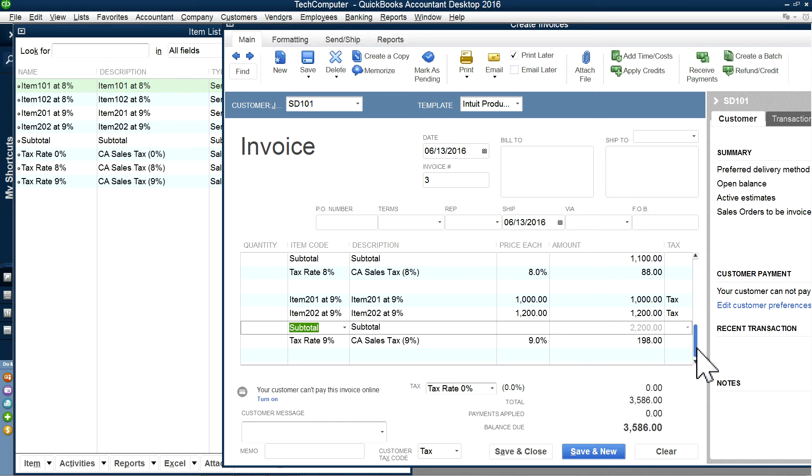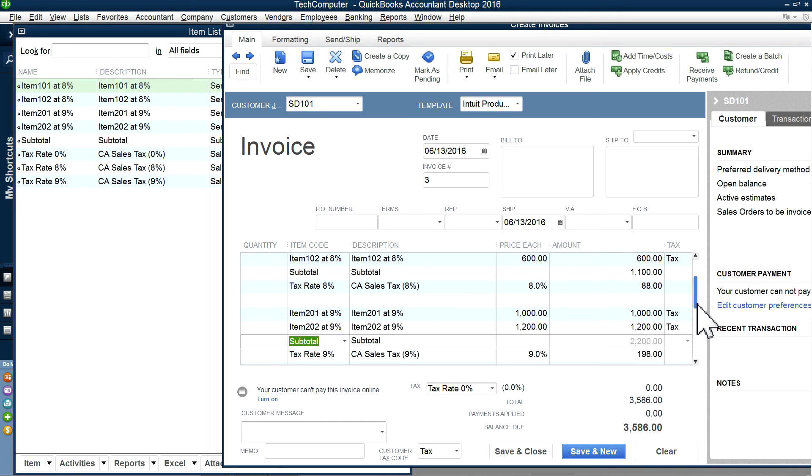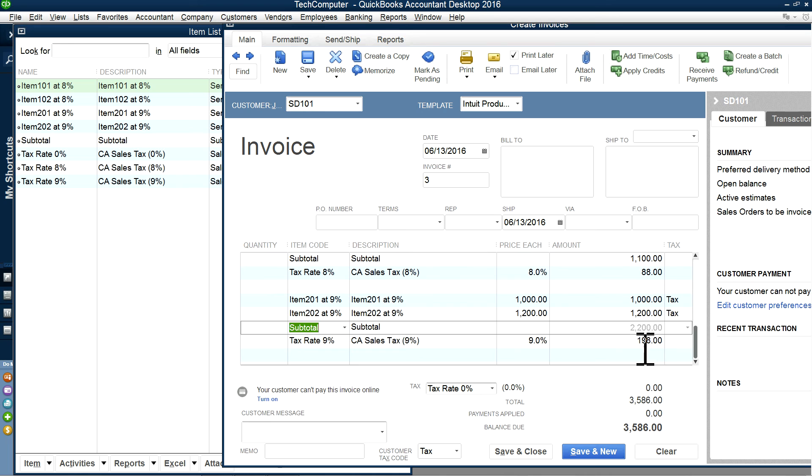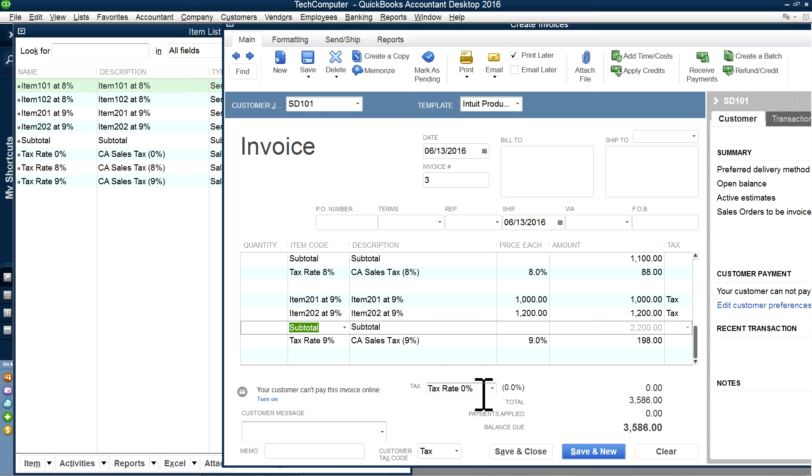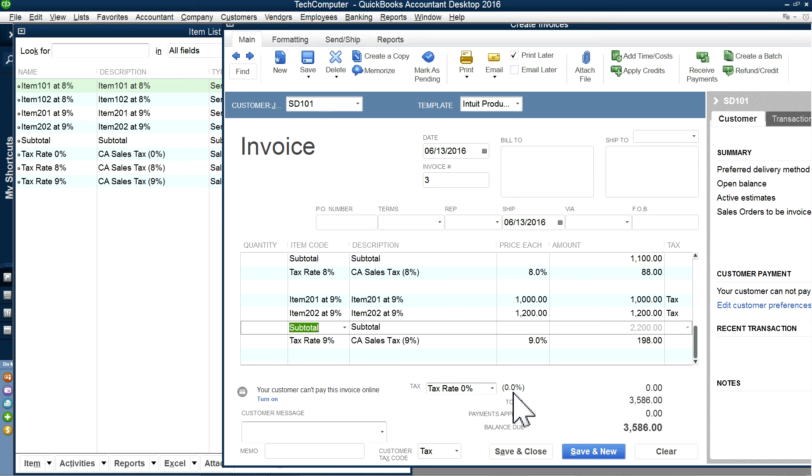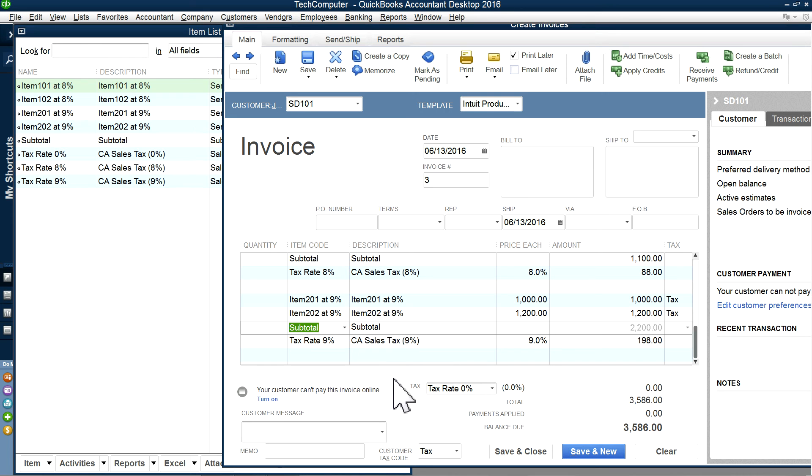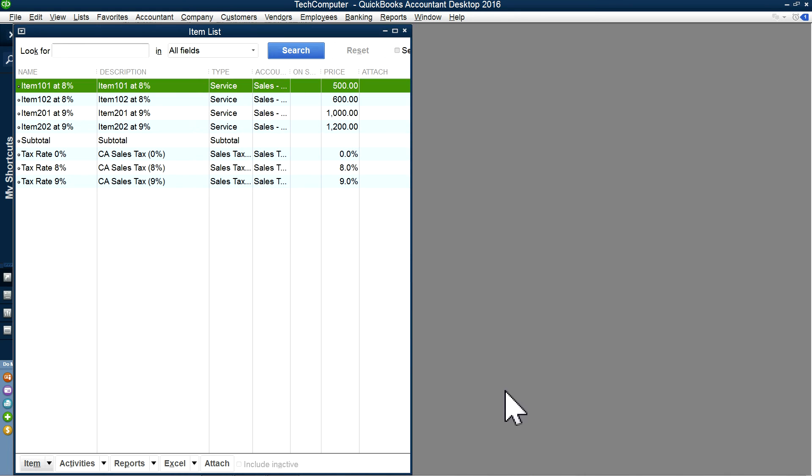So basically, you have $88 at 8%, and $198 at 9%. I'm going to save this. Make sure this one is zero. You shouldn't have anything in here. So we're just going to leave this one blank. That's the whole purpose. This is the only workaround you have in QuickBooks. You have to use the field inside the line items. And the code is still taxed. So I'm going to save and close.